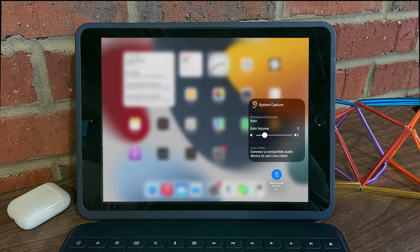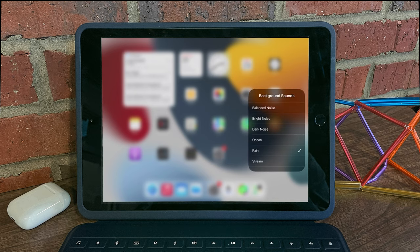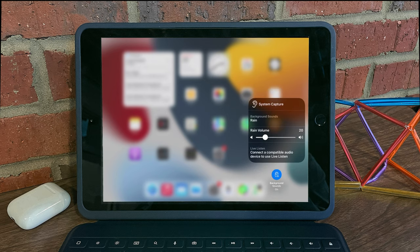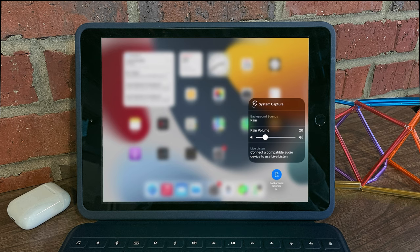So I'm going to switch it on. I can select one of the available sounds here. I enjoy rain. And you can set the volume.